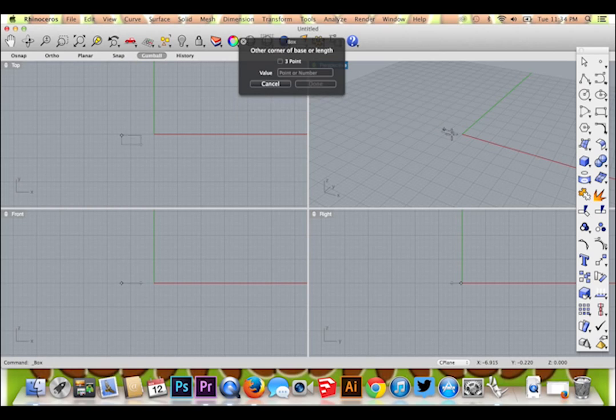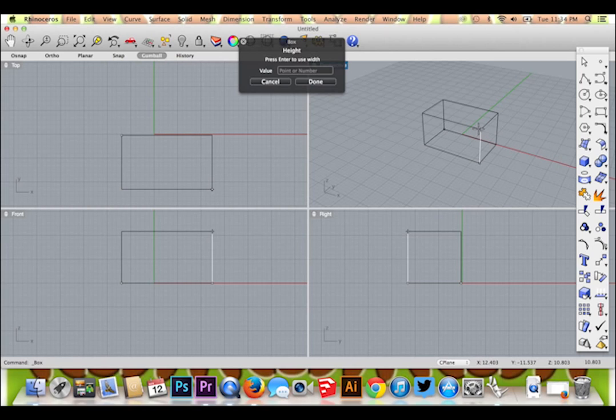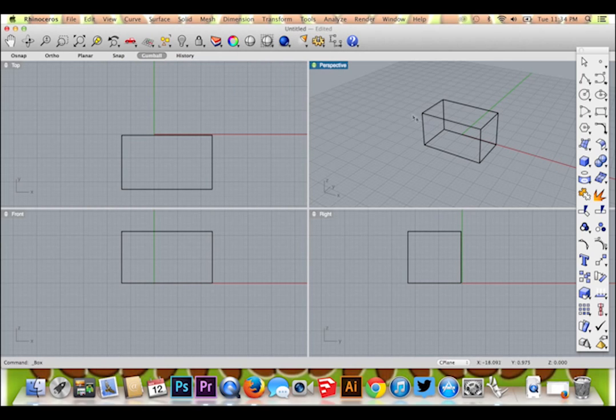I will click, release, and drag for my horizontal face before clicking again to establish its area. Repeat this process for the vertical face.